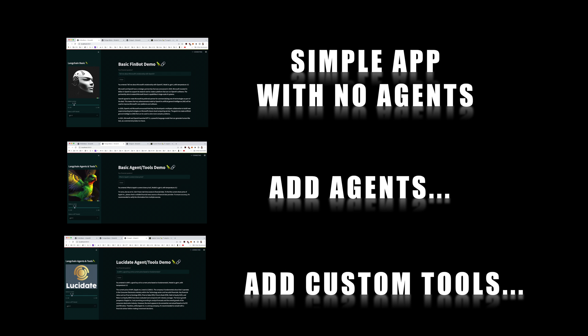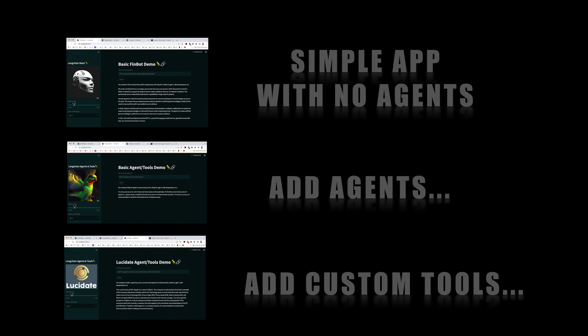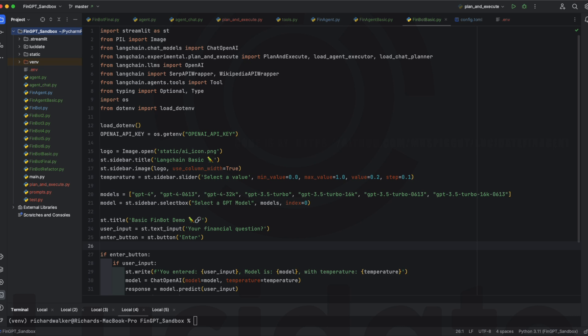Finally, we'll add some custom Lucidate tools. These tools will search a finance API to be able to retrieve up-to-the-minute stock prices, as well as fundamentals like P-E ratios, dividend yields, market capitalization, and earnings per share.